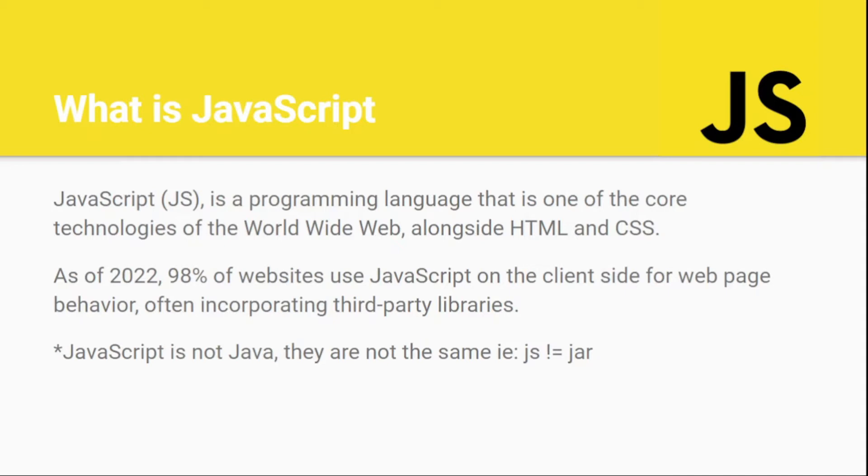Right now as of 2022, almost 98% of all websites use JavaScript for their client side. Client side meaning what the end user sees. They use libraries, meaning they use different JavaScript codes joined together to make a library. They use other people's code, and that's how the whole JavaScript ecosystem grows every time.